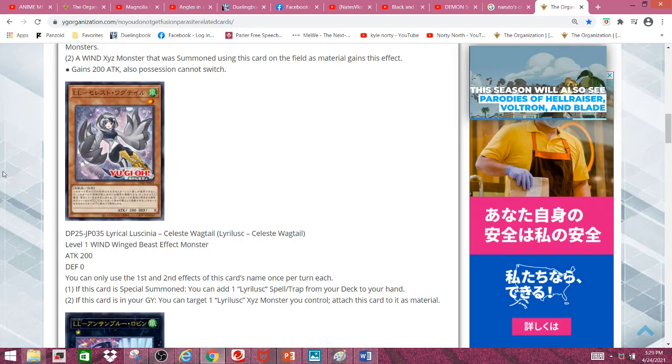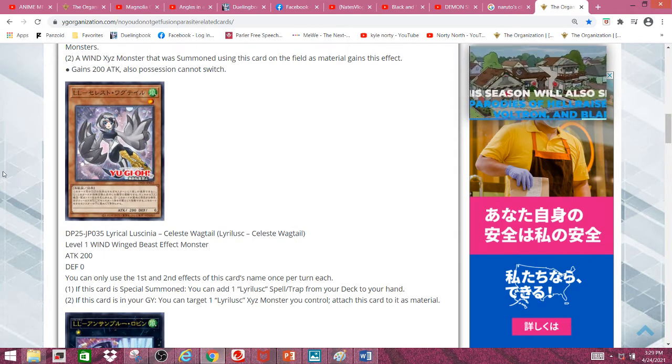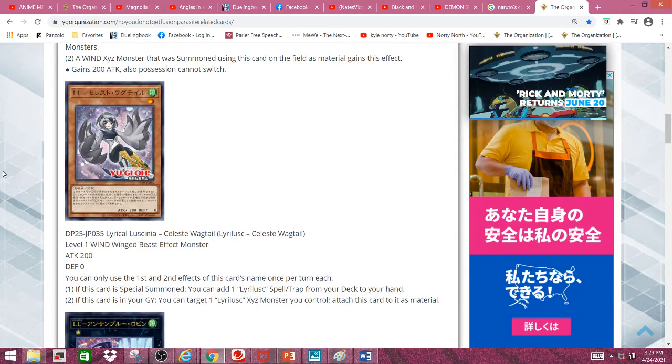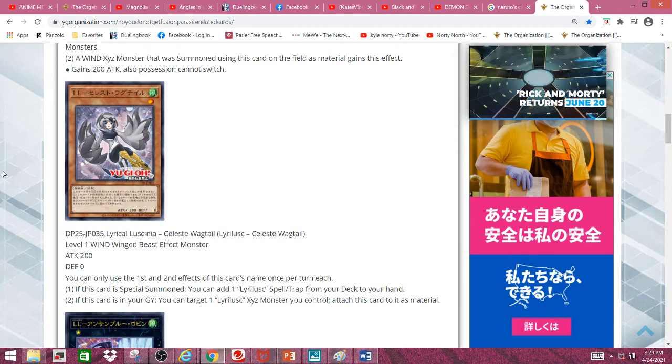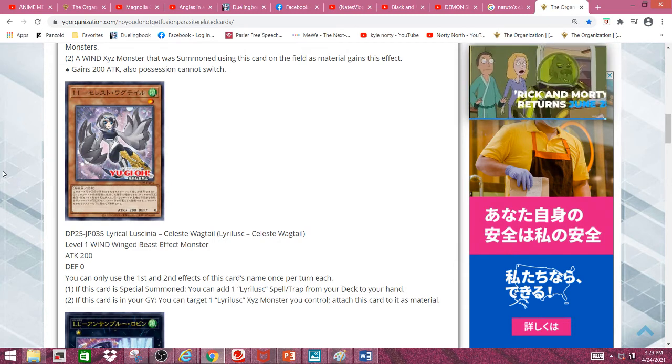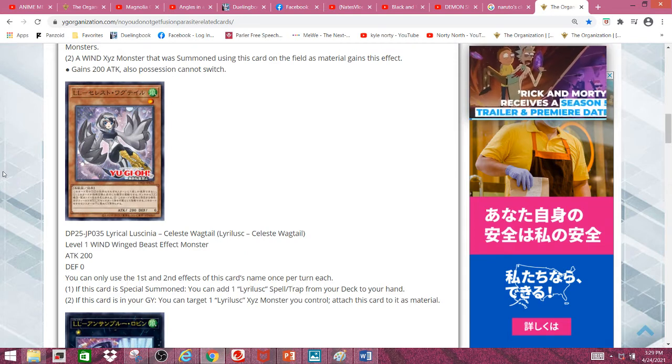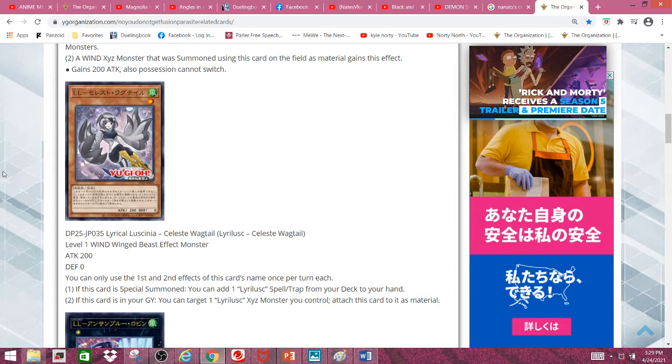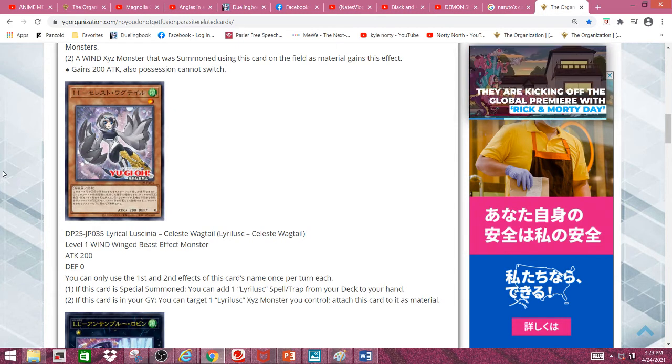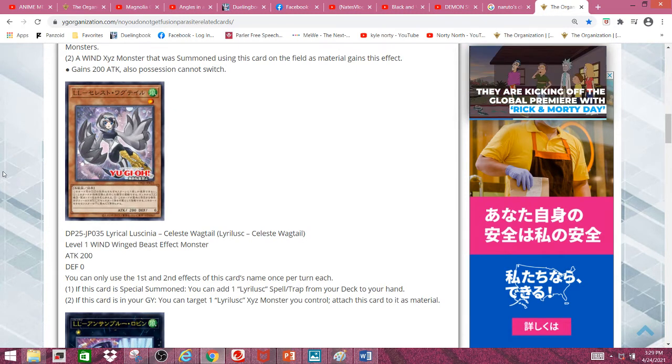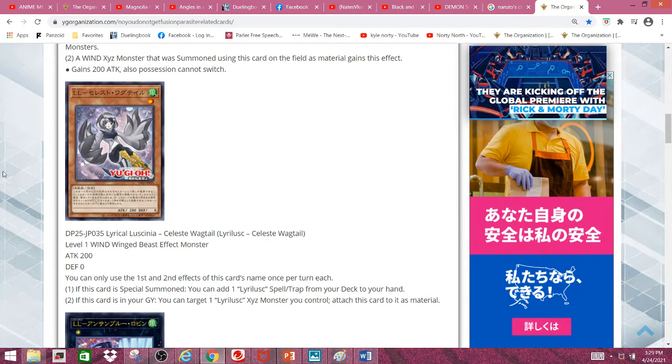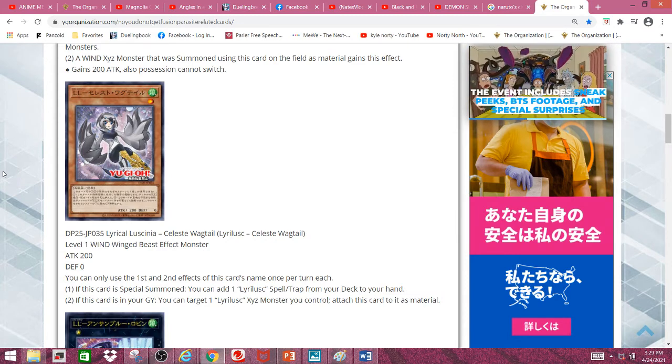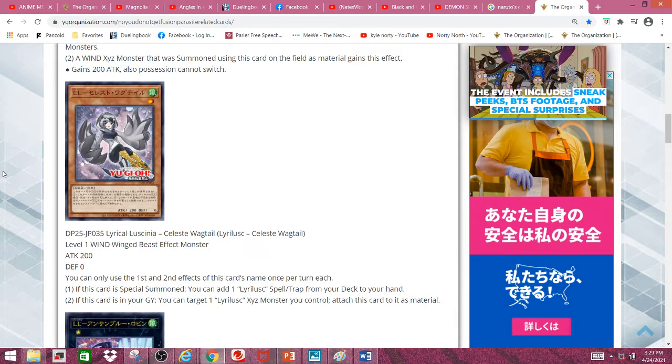For the second card, we have Lyrilusc Celeste Wagtail, a level 1 wind-winged beast effect monster with 200 attack and 0 defense. If this card is special summoned, you can add one Lyrilusc spell or trap from your deck to your hand. Also, notice how it looks like the one that searches monsters, but just in gray.